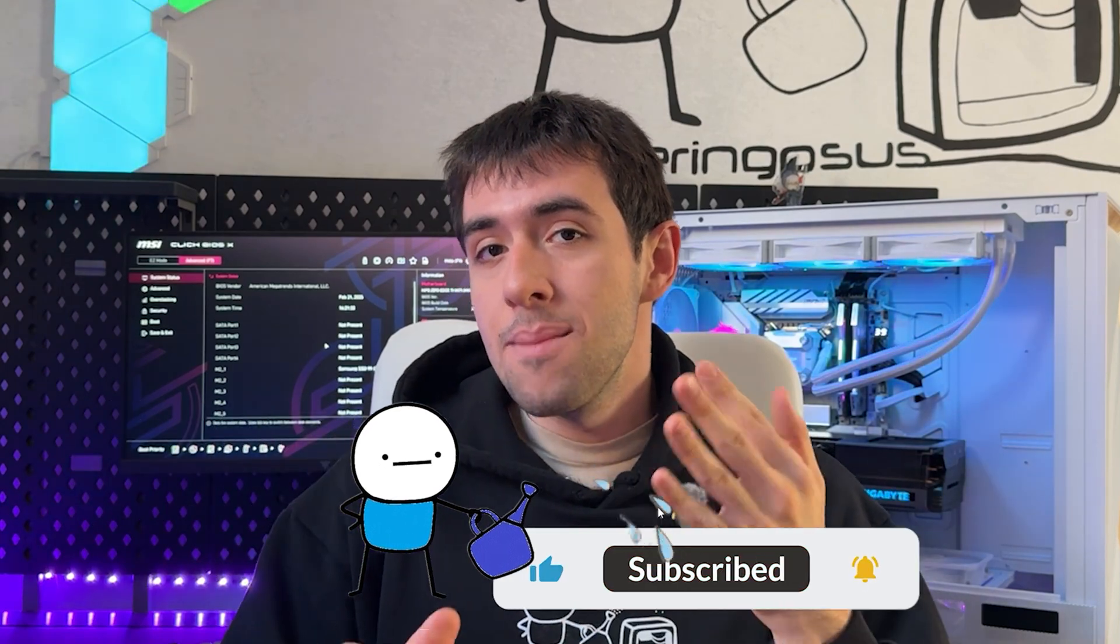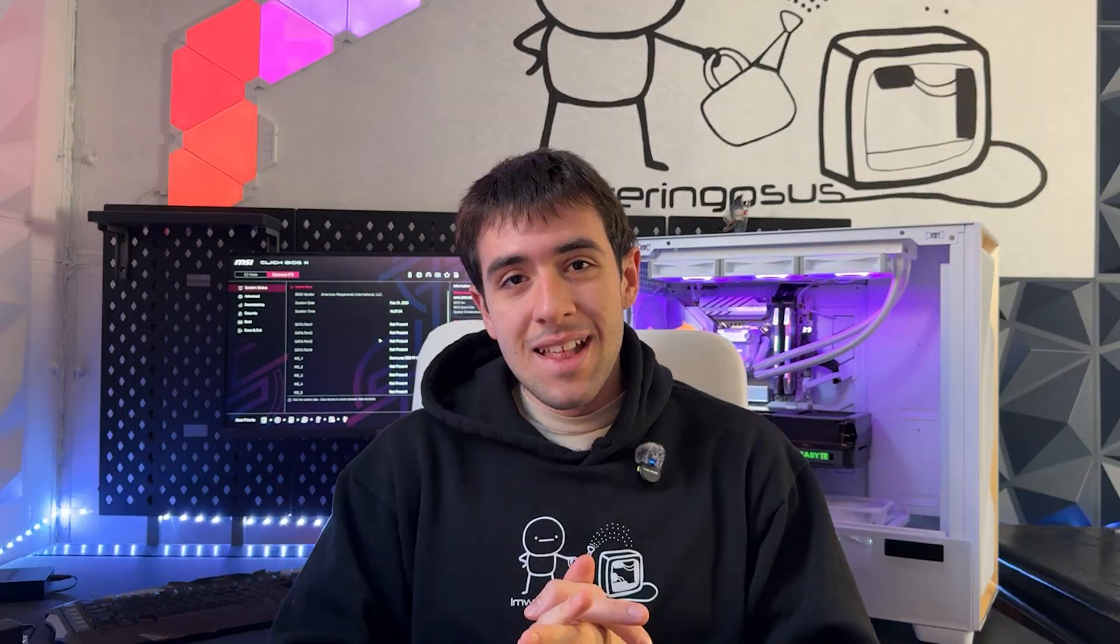One last thing: if the video ends up working in the end, the only thing I ask from you is to like and subscribe so I can make more of these. Let's go in the BIOS and start overclocking.